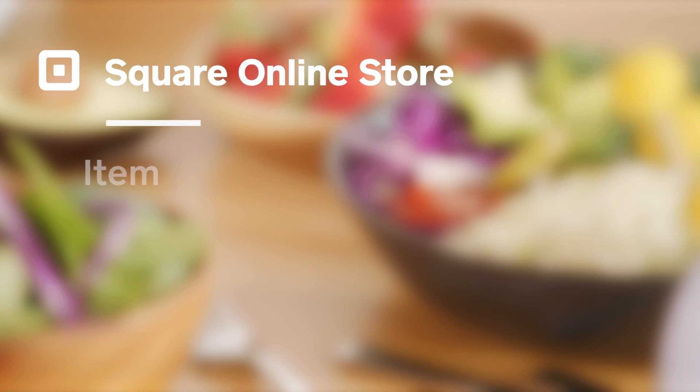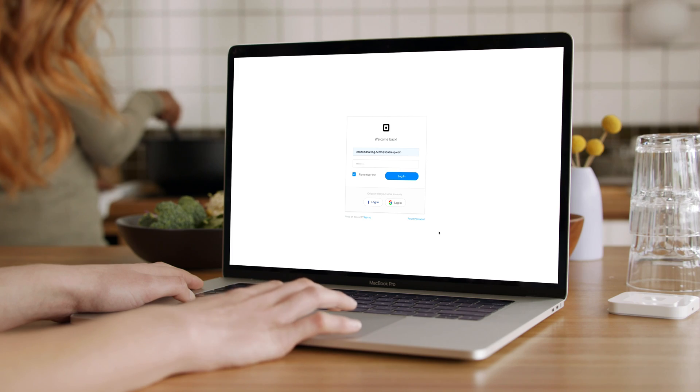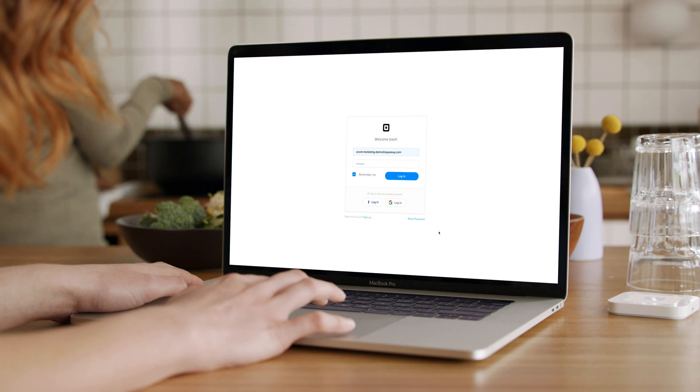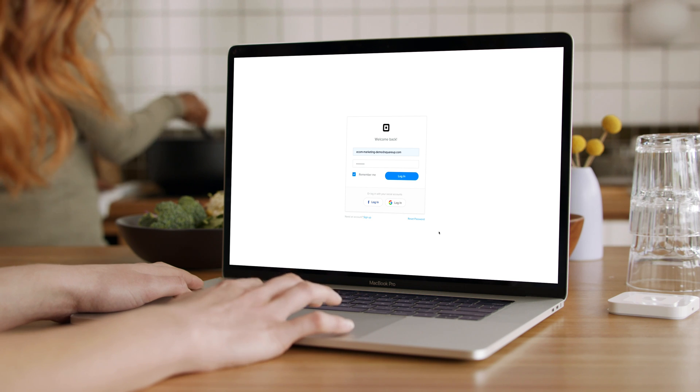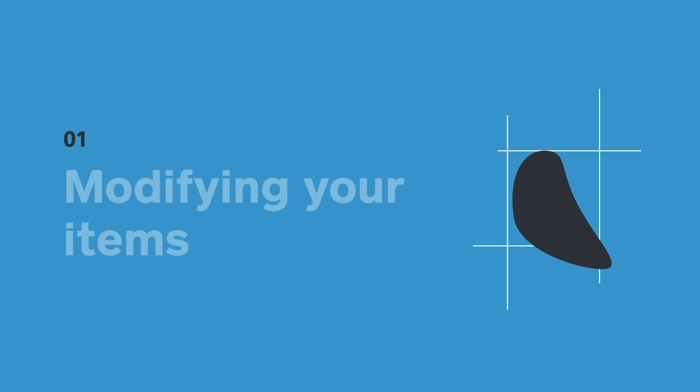Here we're going to run through how to set up items inside your Square Online Store. If you're already selling items in person with Square POS, Square Online Store will automatically import your items into your item library, so that you can easily add these items to your online store.